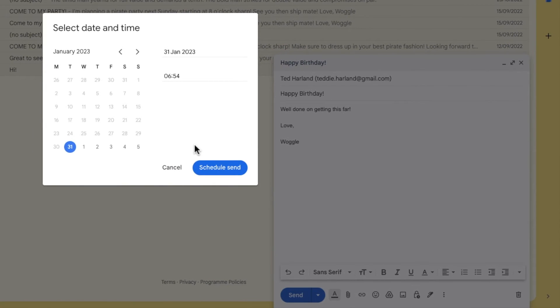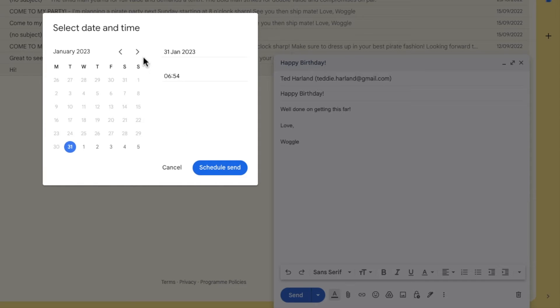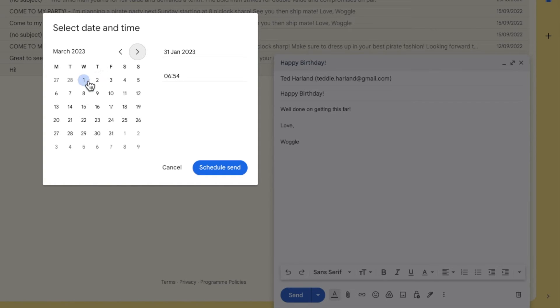The calendar view is then displayed where you can choose a specific day and time in the future when that email should be sent. I want to send this email on my friend's birthday so I'll use the date picker to choose the correct date for that.